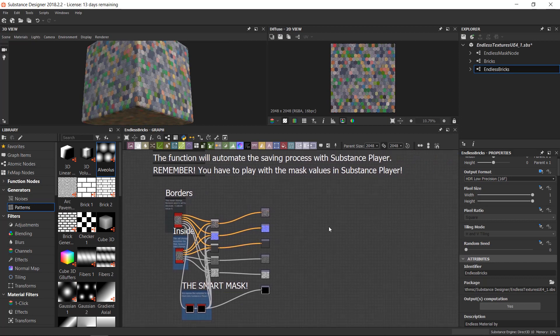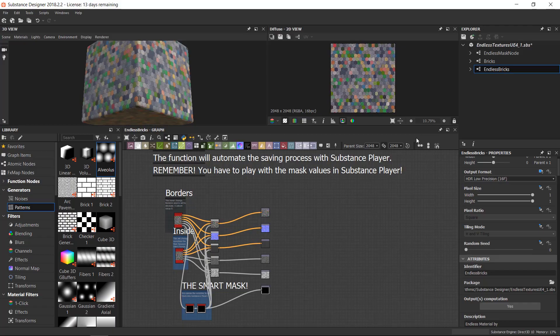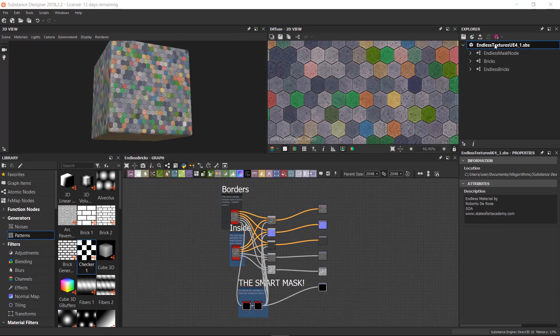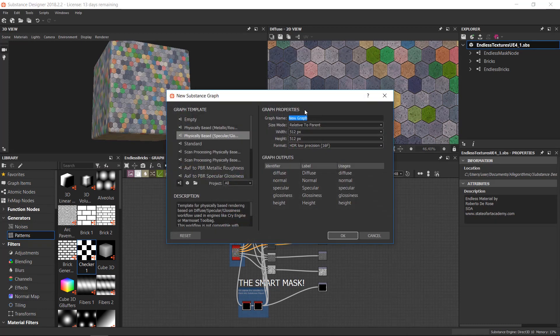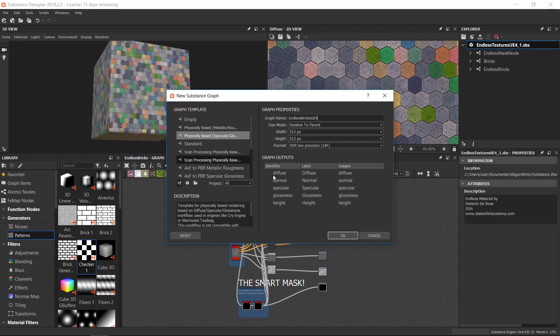We are going to use the FX map where we are going to create the final texture set for Unreal Engine. So right click on the package name, new substance graph. This time we can go for an endless bricks for UE4. I pick the physically based specular glossiness preset and I press OK.